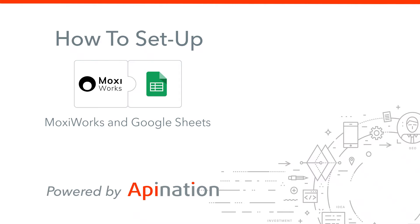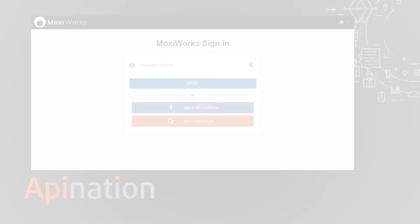Hello and welcome to the MoxieWorks and Google Sheets setup video. I'm going to show you how to connect MoxieWorks to Google Sheets so that any contacts you put in a Google Sheet you can push right into MoxieWorks. It'll take two seconds. My name is Gabe, I'm with API Nation. We build these integrations to save you a ton of time so you can get out there and make more deals. So let's get right to it.